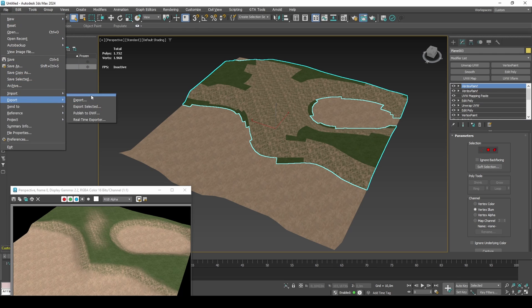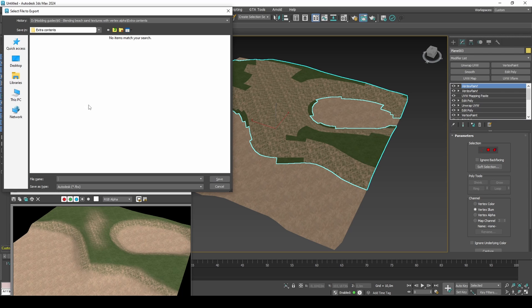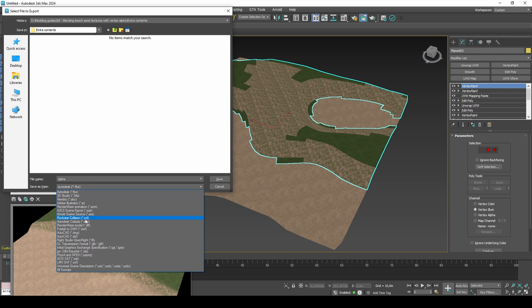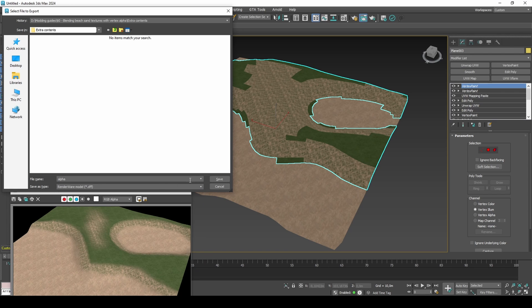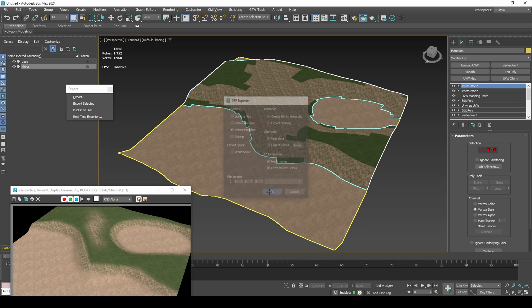Export both without the light flag and with vertex pre-lights and extra vertex colors. Vertex alpha cannot render with the light flag, which is the setting that adds skylighting and some exposure to models.